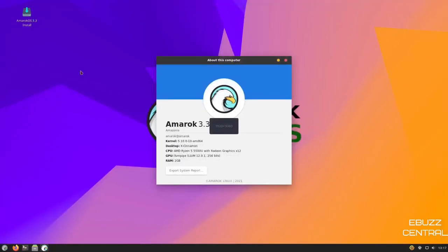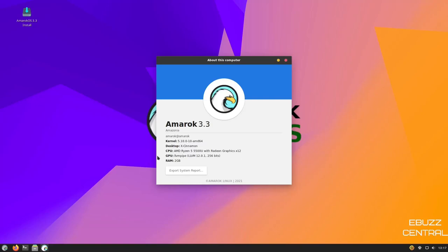As you can see right now, it says about this computer, it's Amarok 3.3 Amazonia. It's running kernel 5.10.0-10. Desktop is Cinnamon. And then it gives you some information about the system that I'm running it on. So I'm going to close out of that.